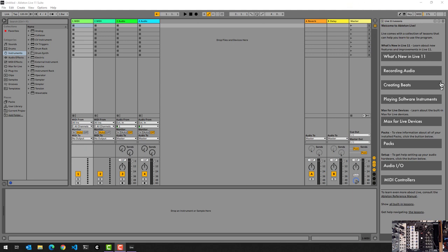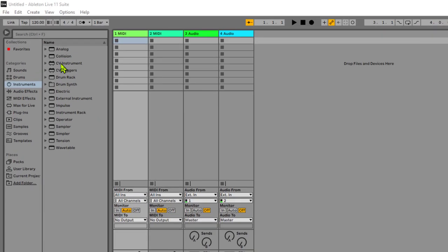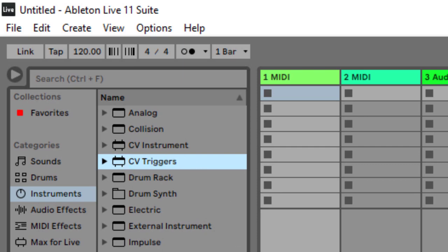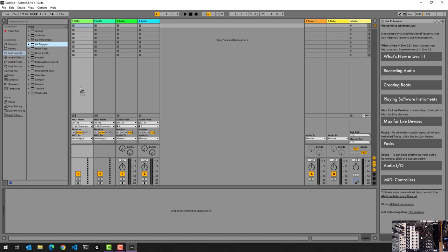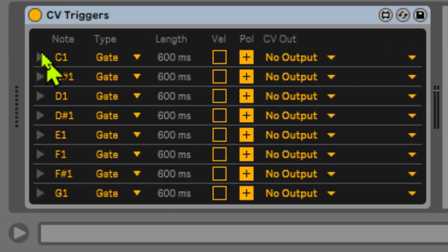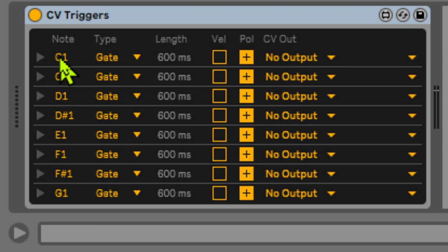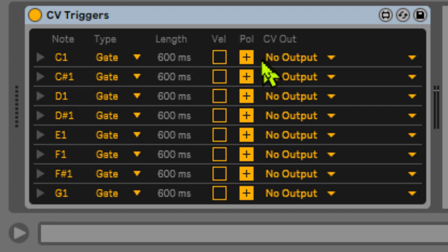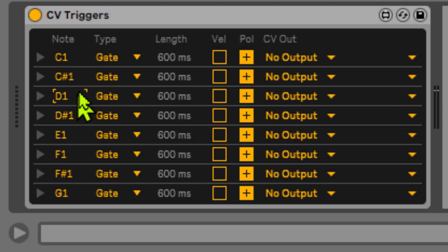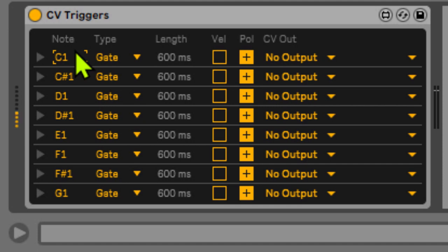The CV triggers are just like the CV instruments, an instrument within Ableton. So you can just drag them onto a MIDI track. And what you can then do is you can actually map notes to specific activities on your DC coupled audio interface. So you have the option to change the actual mapping from C or anything else. You can do that if you want.